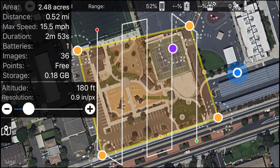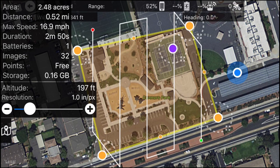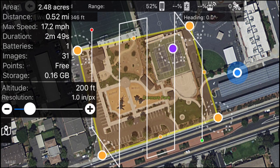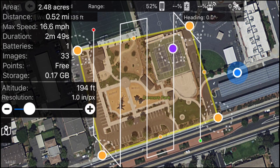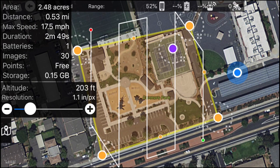Right now I'm set to fly at 180 feet. Depending on what you will be flying, you can hit the plus to go higher or the minus sign to fly lower. It's saying that it's going to take fewer images — that's simply because the higher you fly the fewer images you take, and the lower you fly the more images you take.